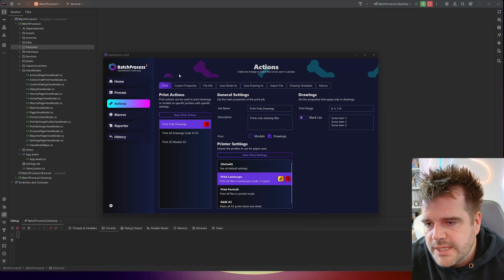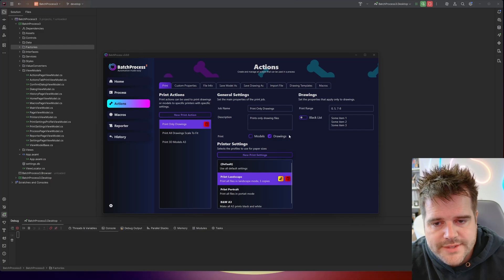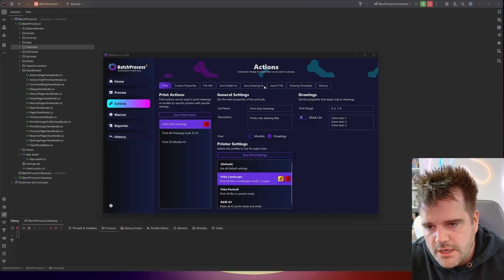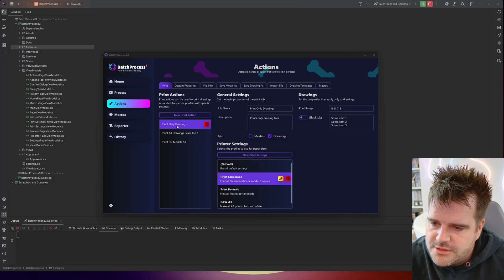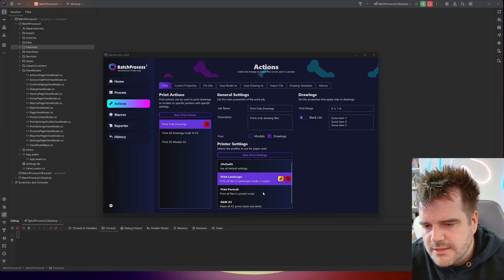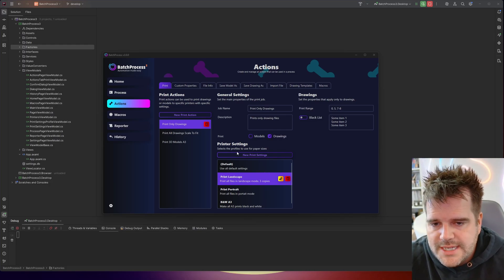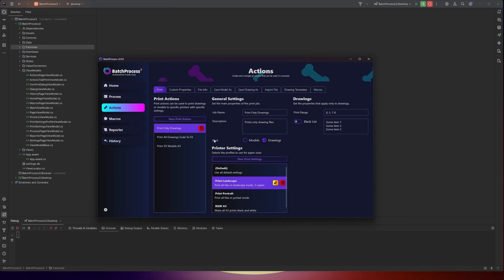Now we have all the Entity Framework going, we need to link in this print page with the database and start committing all of these things to the Entity Framework database. There are quite a few layers here. There's the overall actions print page, which has a list of actions, and the list of actions can have a list of print settings, one of which can be selected. Inside those settings, we also have a list of printers by paper size. So there are three or four tables we need to add. The first step is to look at each view model and make an associated data model from it.